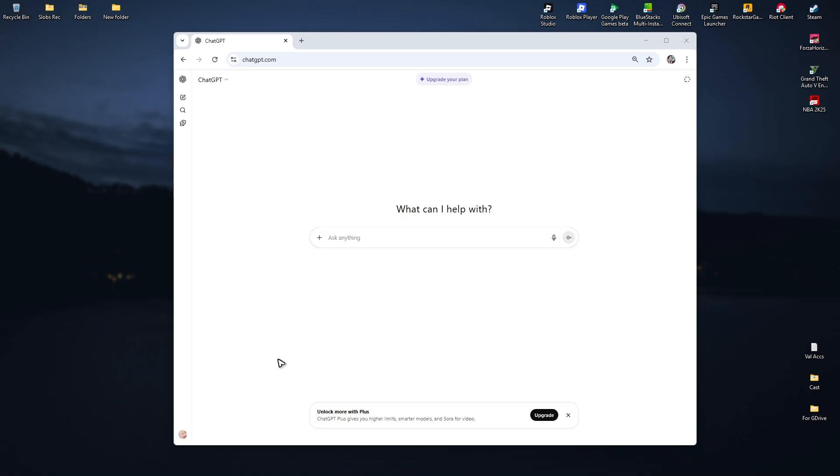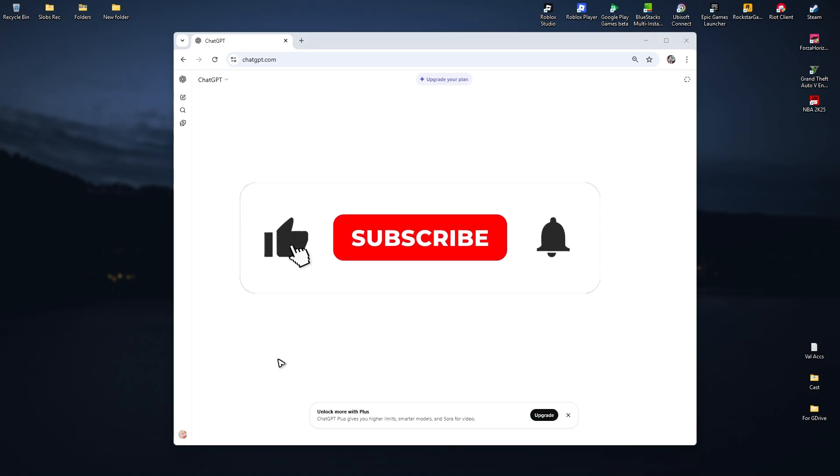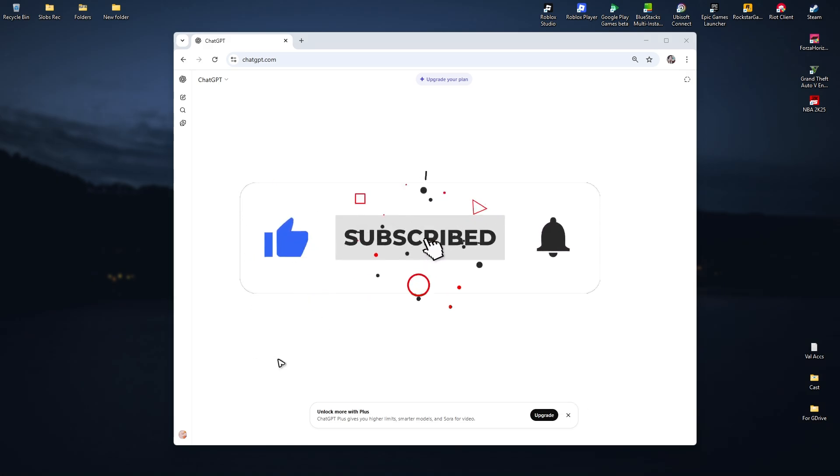Welcome. In this video, I'll show you how to fix ChatGPT if your conversation is not found. If you found this video helpful, please leave a like and subscribe to the channel for more such tutorials.